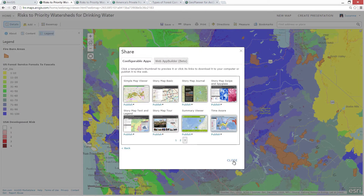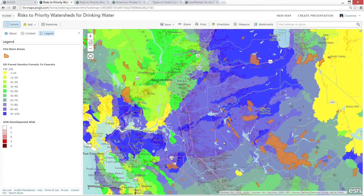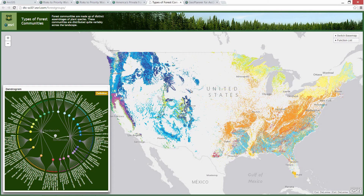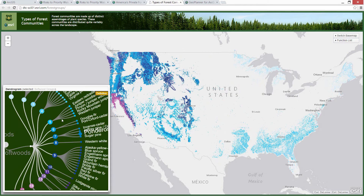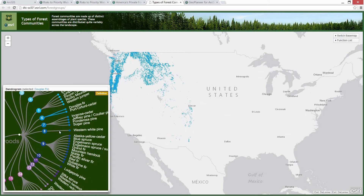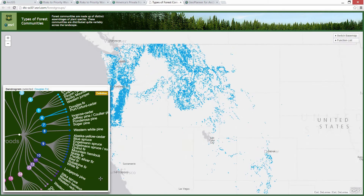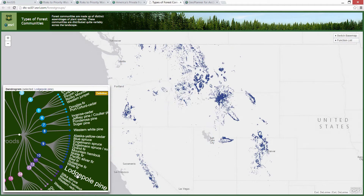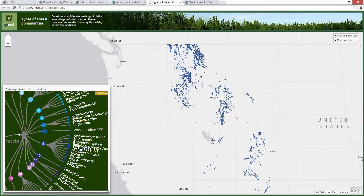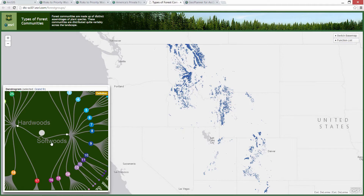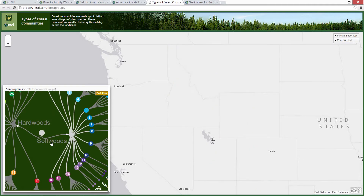These configurable apps make it easy to transform your knowledge into information products. The platform provides ready-to-use data and apps, but these web GIS services can also be used in custom applications. This viewer allows you to explore different types of forest communities using a dendrogram. You can filter at multiple levels — between hardwoods and softwoods, different forest groups and subgroups, and drill down to individual forest types like lodgepole or ponderosa pine. The app is dialing into real web GIS services connected to authoritative data and filtering that data on the fly.